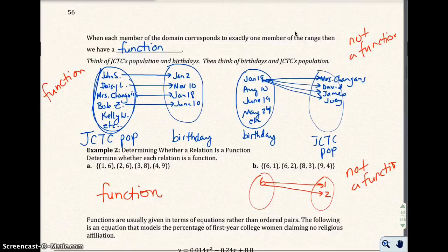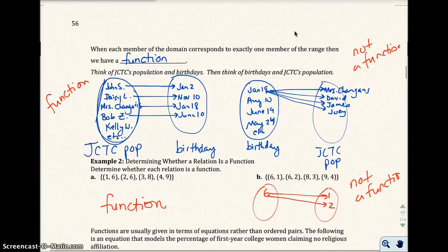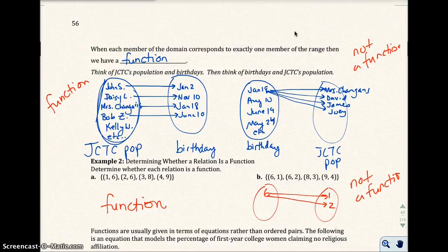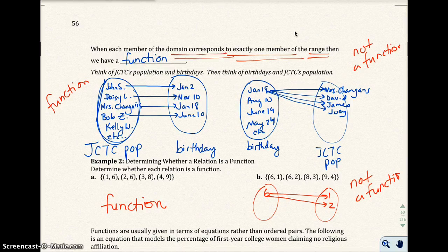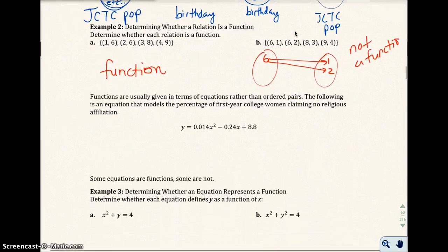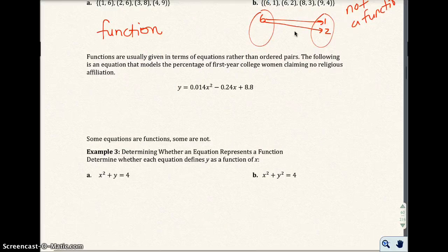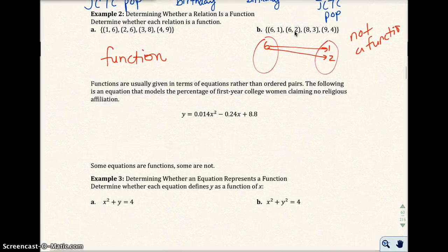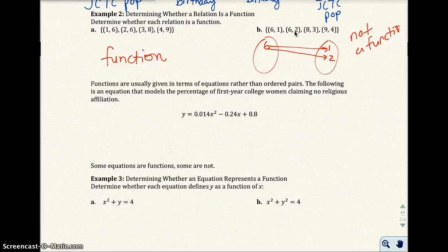Let's look back at the definition: when each member of the domain corresponds to exactly one member of the range. If you look at each x value, you should only get one y value back out. If you get more than one y value back out for that x, then you don't have a function.